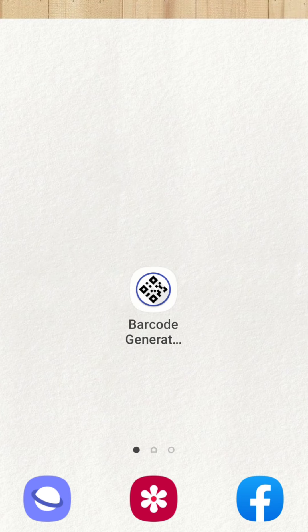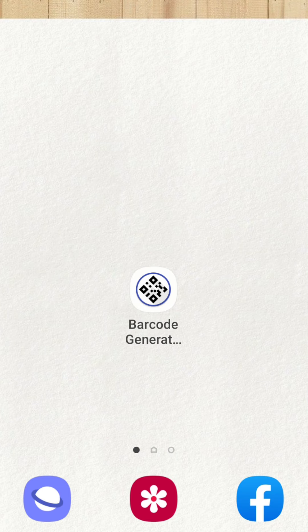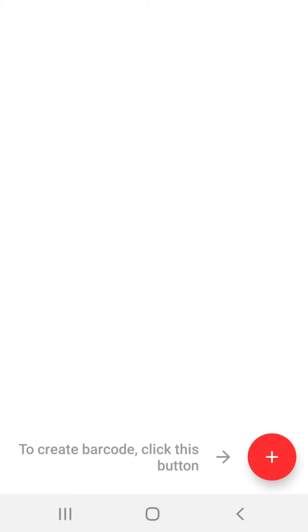So friends you can see on the screen that I have installed the barcode generator so click on the icon of this app. At the bottom of this screen you see there is a plus sign to create barcode, click this button.